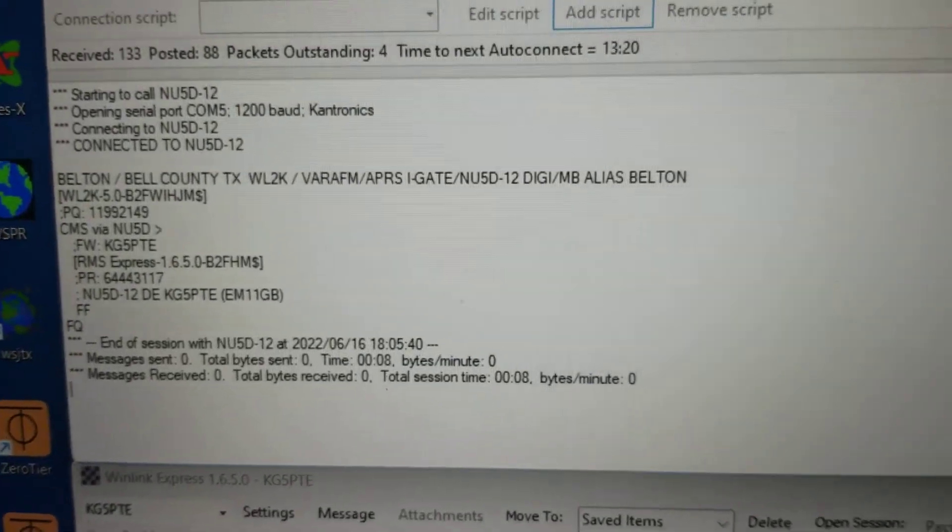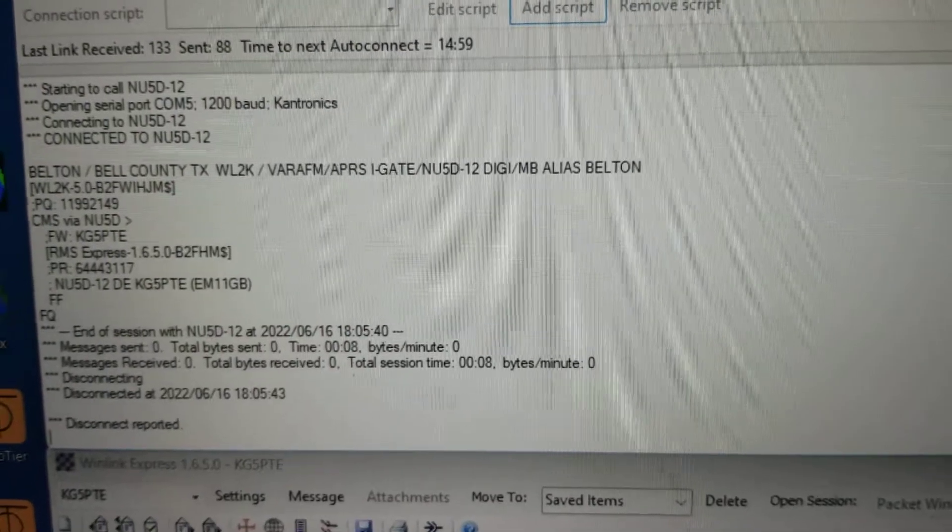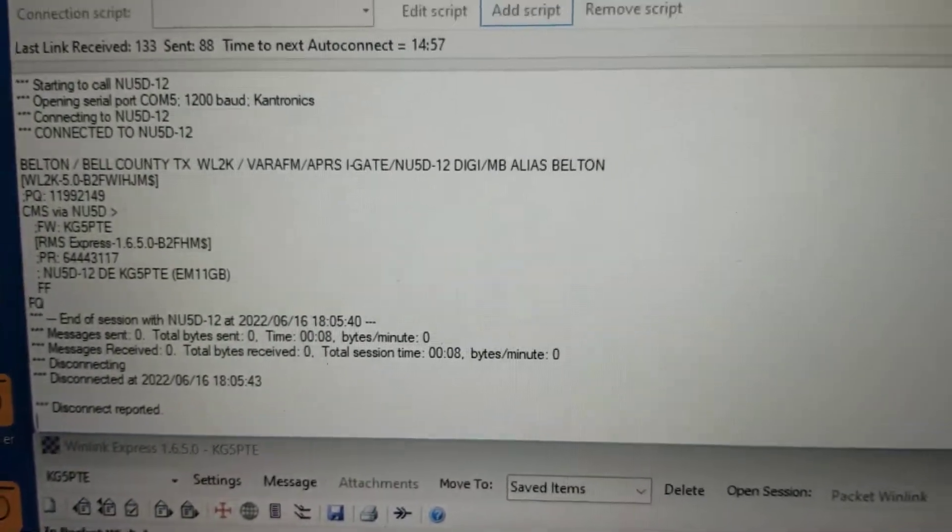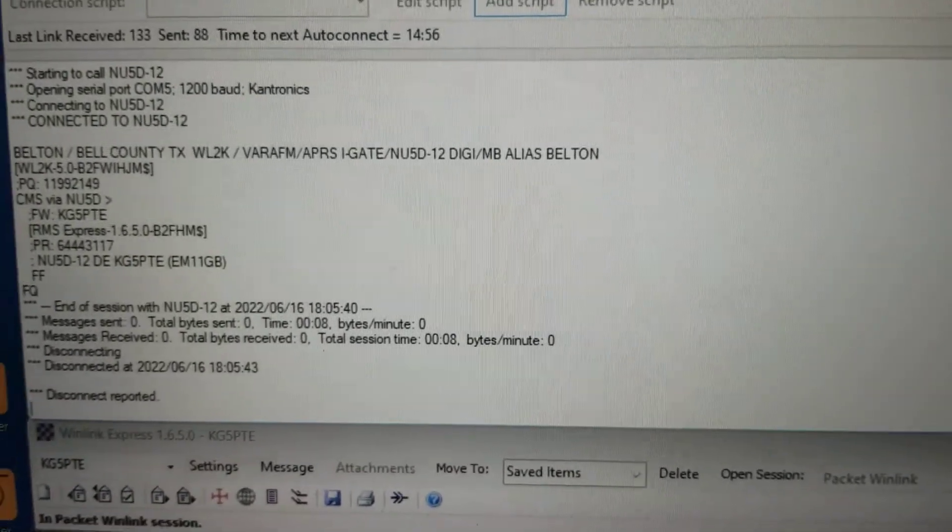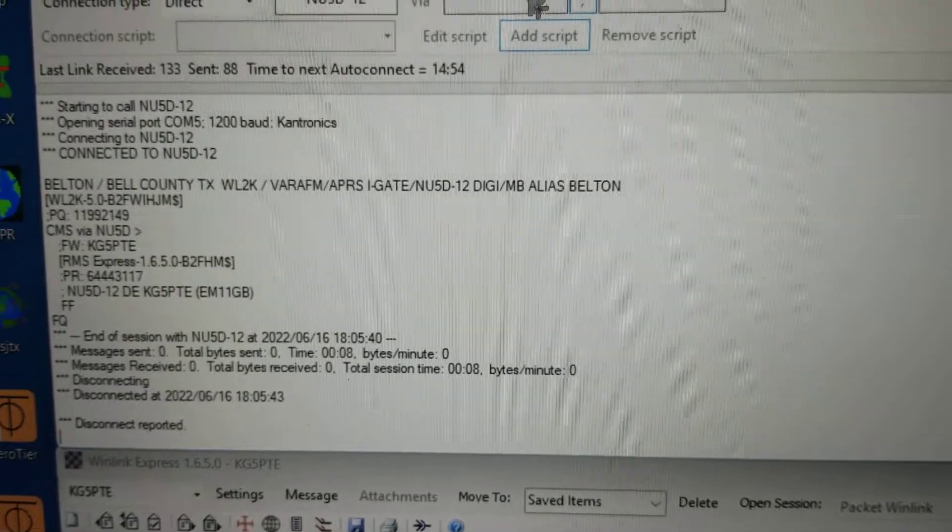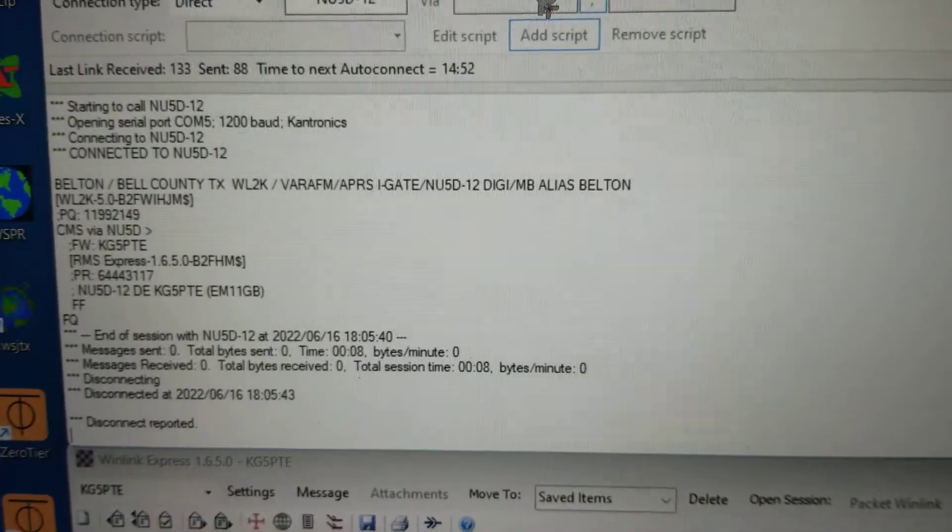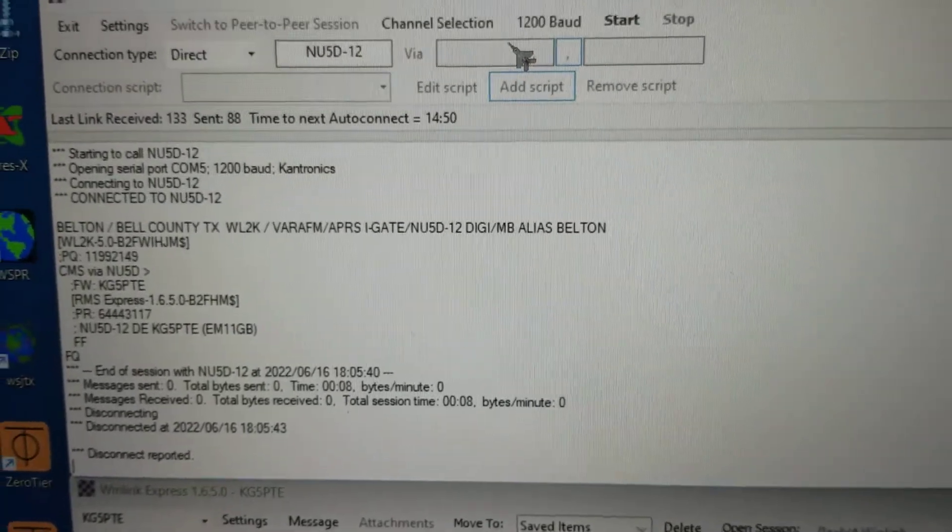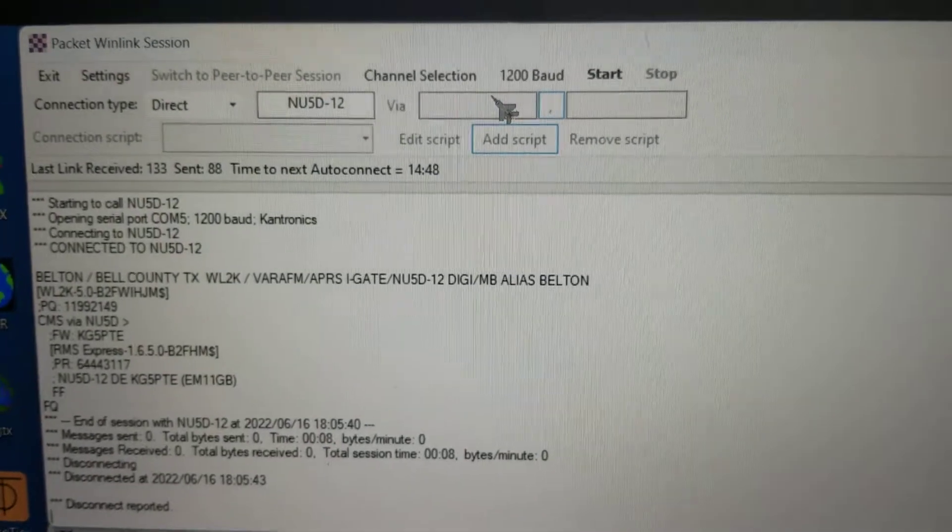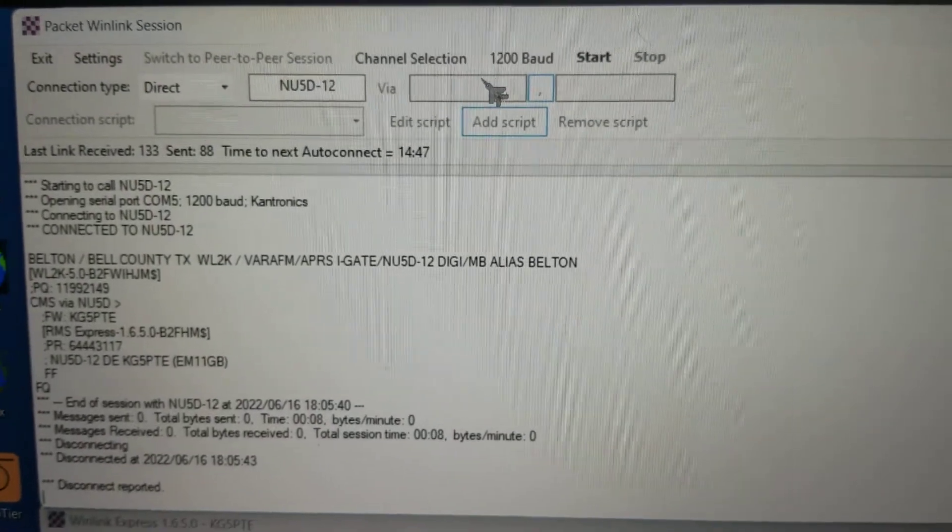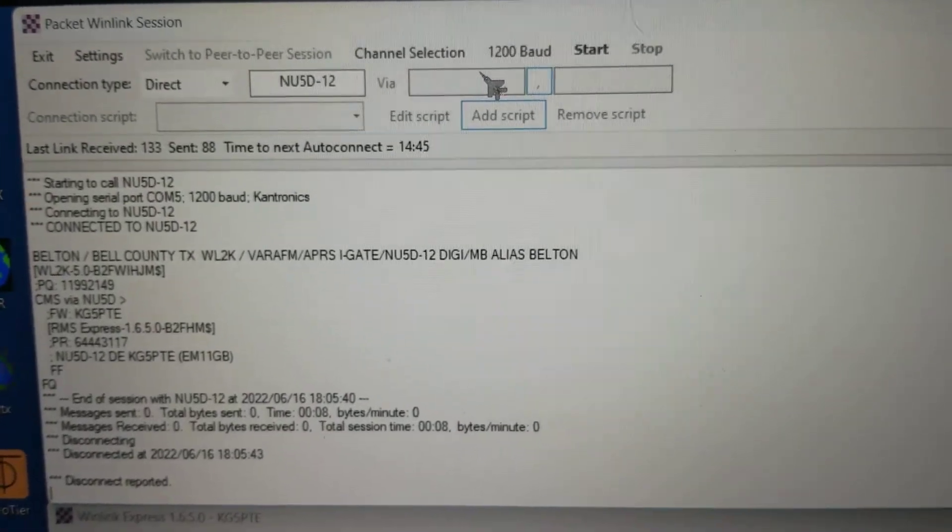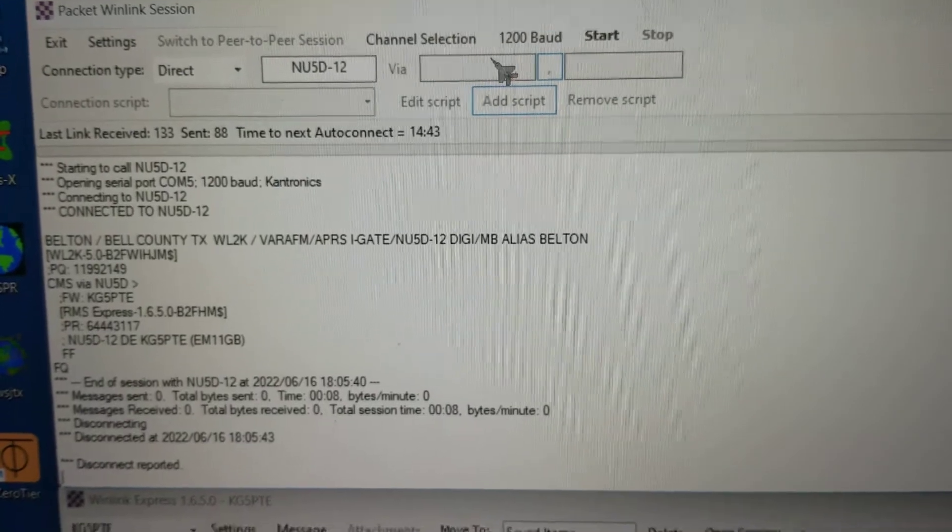I've tried this using Vara FM and Sound Modem without having to use the TNC, and I've run into nothing but problems with Windows 11 wanting to continually change the sound card settings to something else. I'll just stick with the Kantronics Packet Communicator, and all's good.